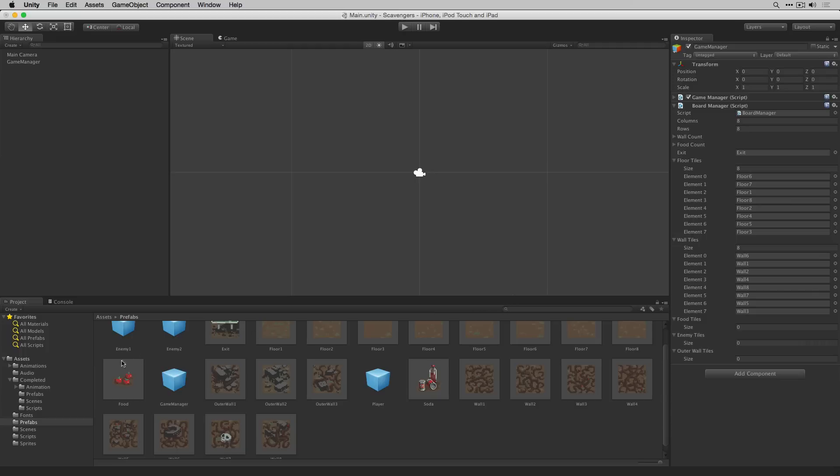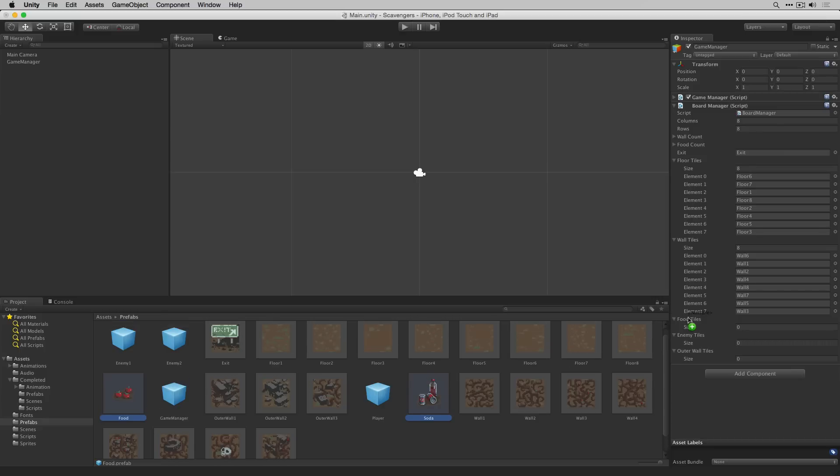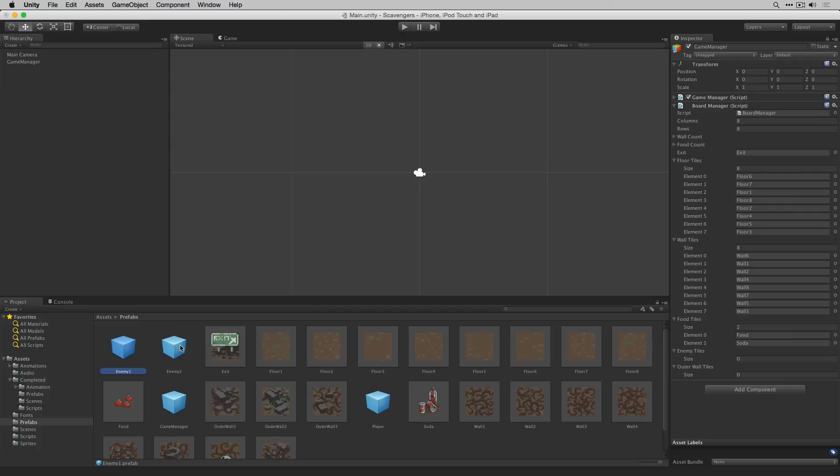In this case I'm going to click on the food prefab and then command click on the soda prefab because I'm on a Mac. If we were on a PC that would be control click to add to the selection. We'll drag those to our food tiles array. Let's grab our two enemy tiles.